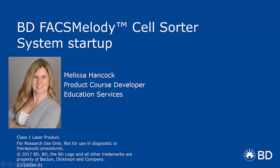Hi, my name is Melissa Hancock. Welcome to the BD FACSMelody Cell Sorter System Startup Tutorial. This tutorial will cover how to perform a fluidic startup, insert the sort nozzle, and run a cytometer setup with drop delay.